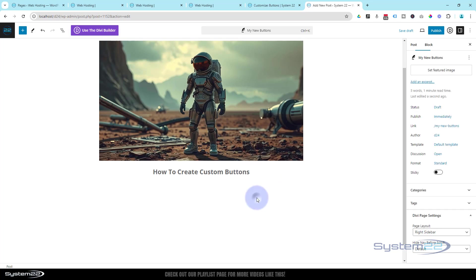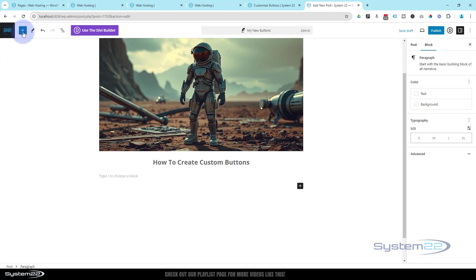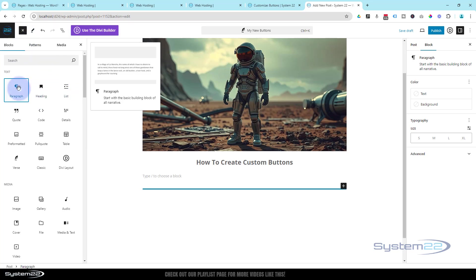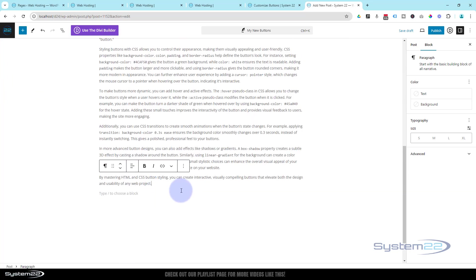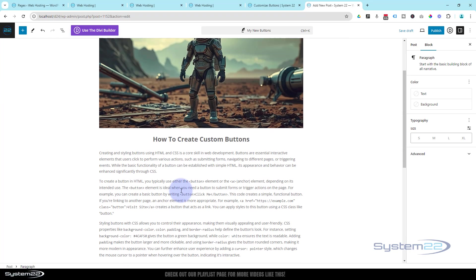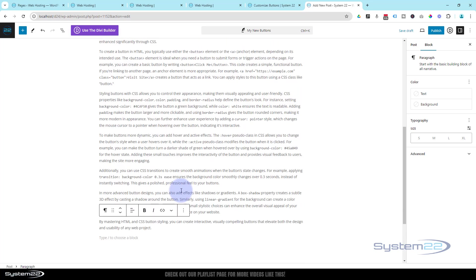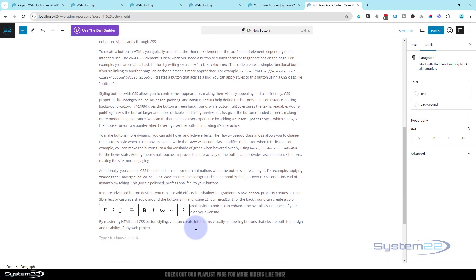Go down a couple and let's add a new block — we'll add a paragraph block. I've got a blog post copied in my clipboard, I'll just paste it in there. And there we have it — got a little blog post there, fantastic.